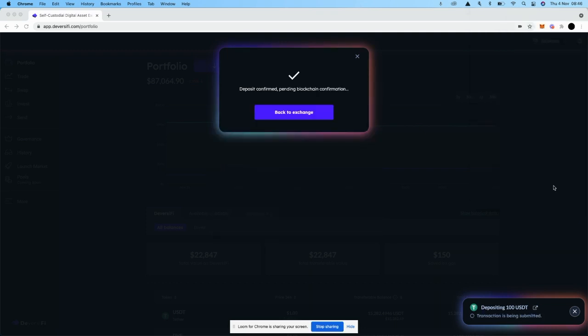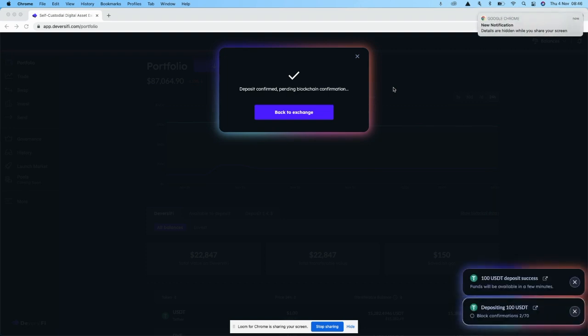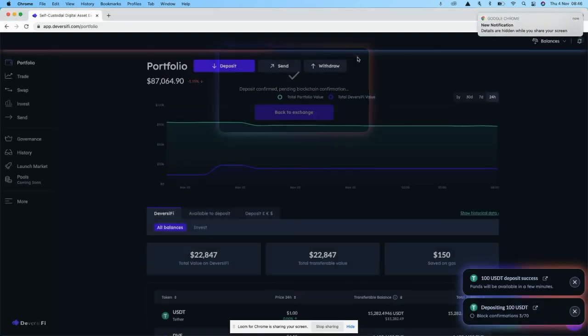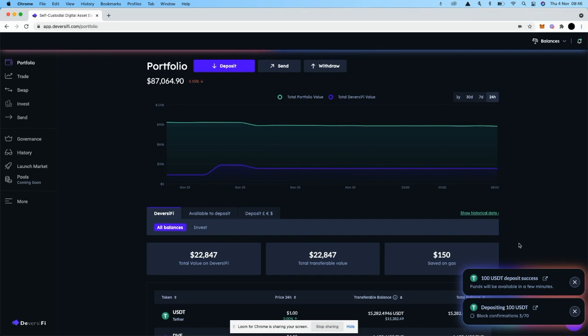On the Polygon network, my funds will be in my Diversify account within a few minutes once that transaction is mined on-chain. Great, so that's been confirmed. Now all we need to do is wait a minute or two for the funds to be available in the portfolio.